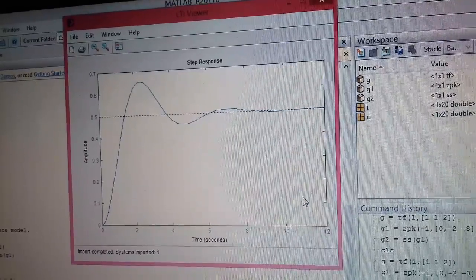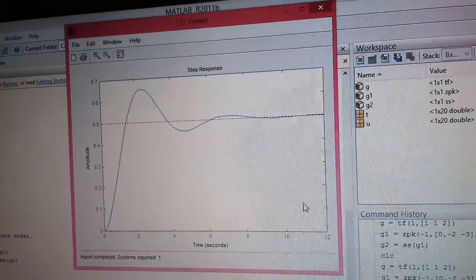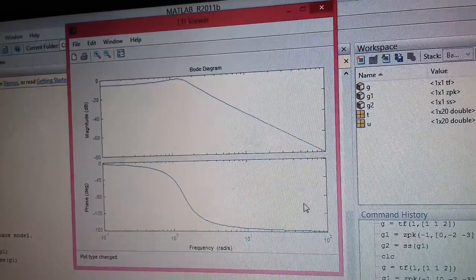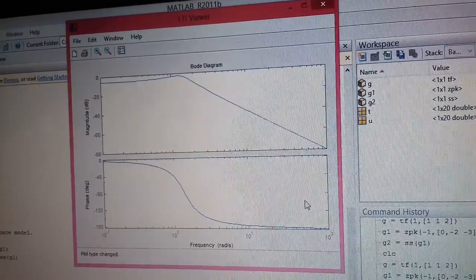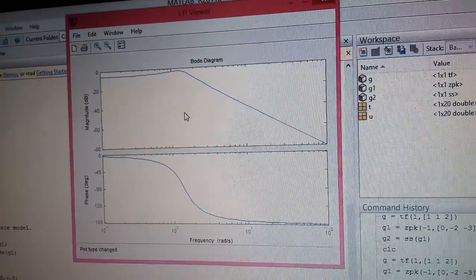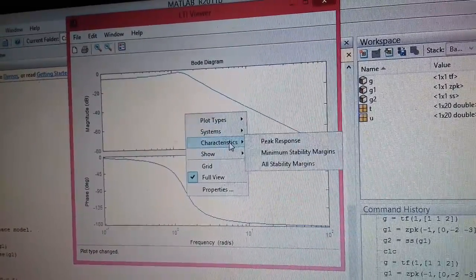Suppose you click on Bode plot, you can find out this is the Bode plot, the magnitude as well as the phase plot. Again you can right click on it and find out what are the characteristics of the system.